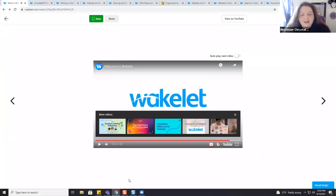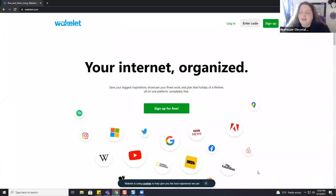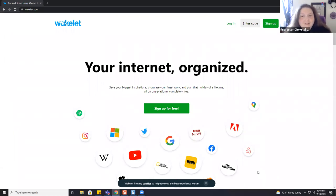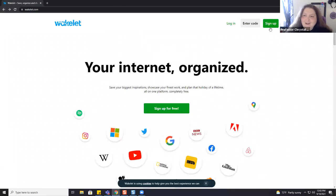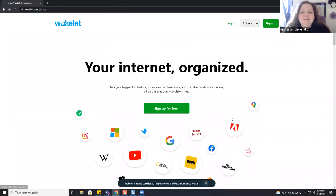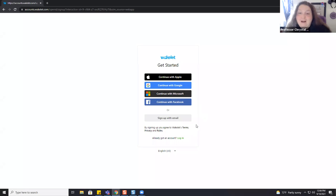That was just a very short intro. Now I'm going to show you how to make a Wakelet, how you can use them in your course, how you can share them with your students, and how you can have your students collaborate. The first and most obvious thing is to make an account. You go to Wakelet's website, click sign up, and then you have a choice: Apple login, Google login, Microsoft, Facebook, or with your email.